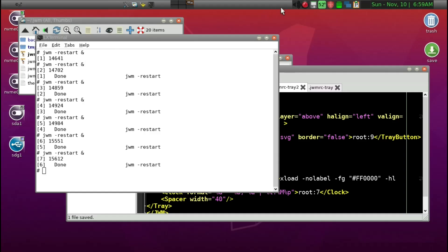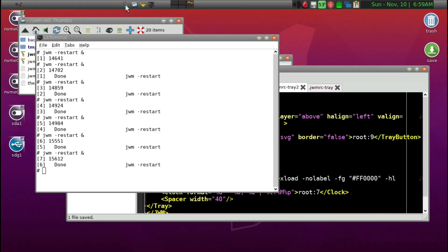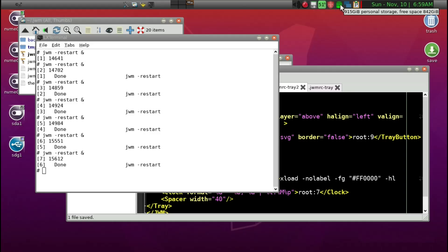After restarting, there's a significant change. Here is all the active windows, then the pager, with a little space between the pager and the right side where there are startup icons, which you can modify further.